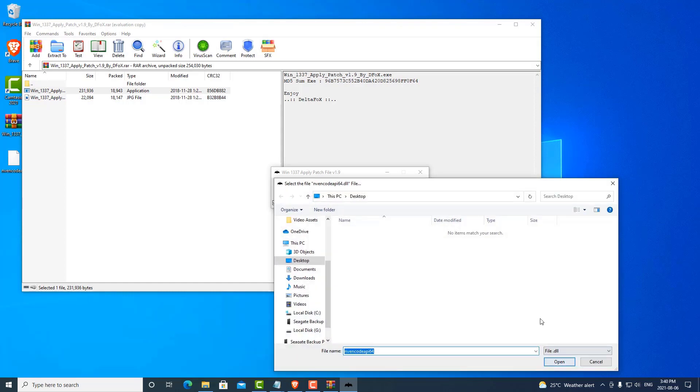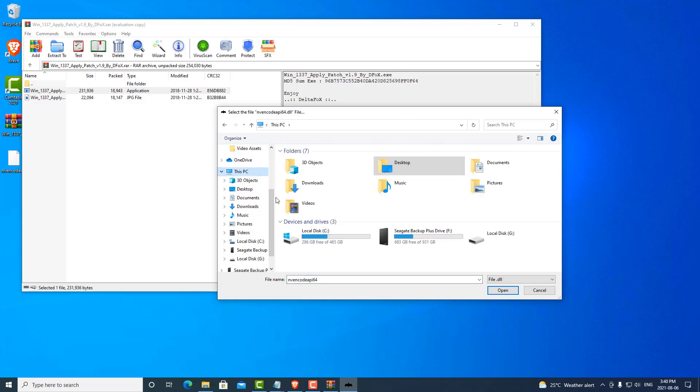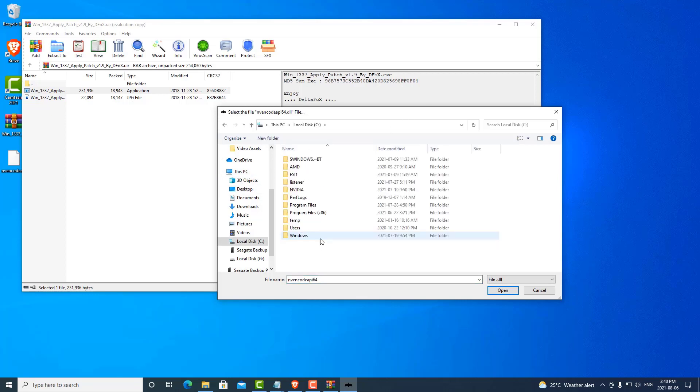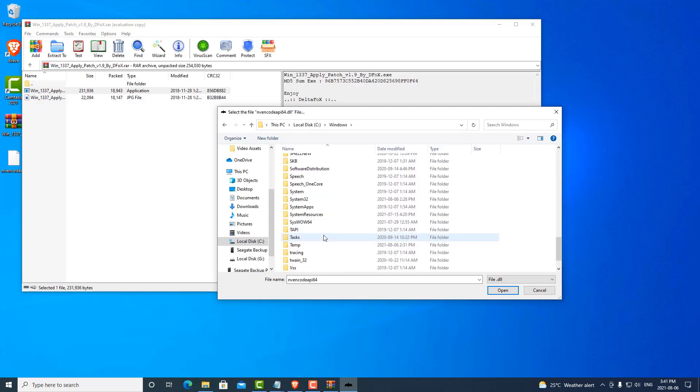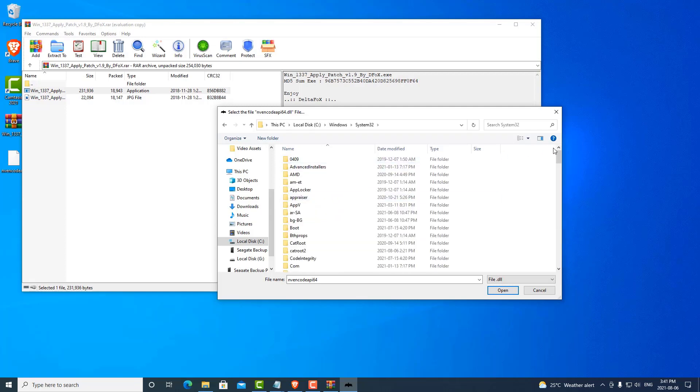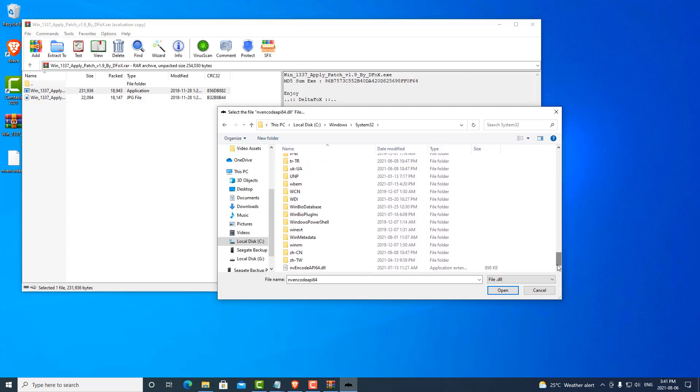Now it prompts us looking for the NVIDIA DLL file. The way you find this file is the same for every computer, every Windows. We can go to This PC, under C, Windows, under System32. If you scroll right to the bottom, you'll find the DLL file we're looking for.